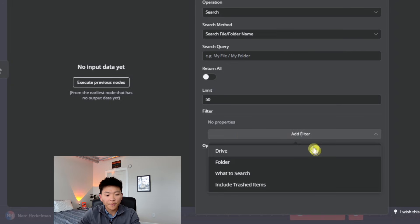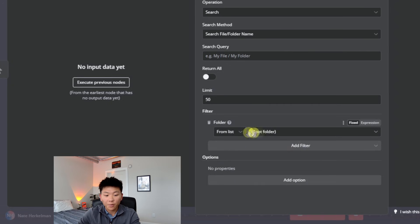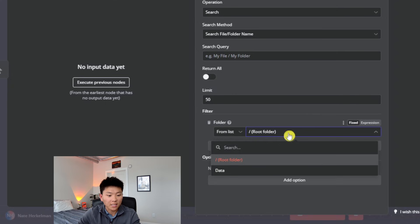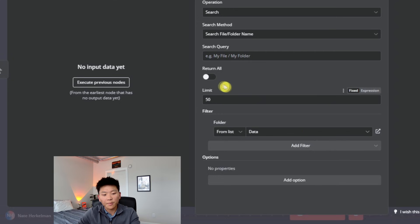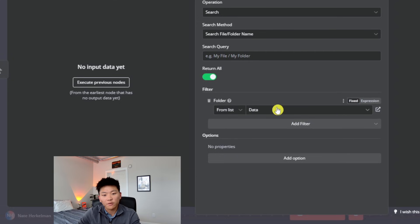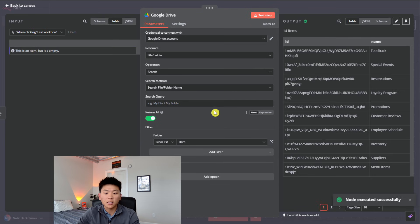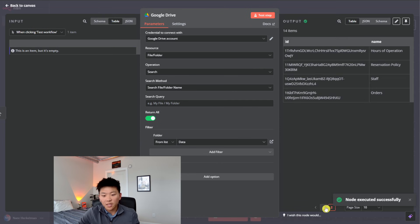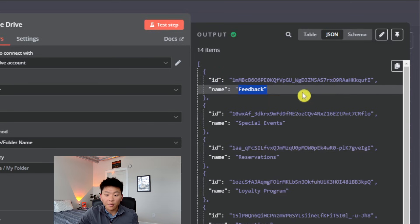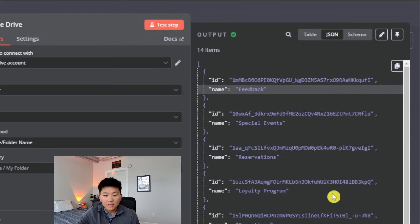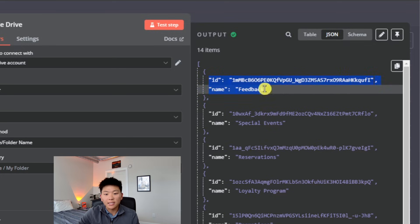You have a query field here — just don't touch it. Instead, go to filter and click on 'folder'. Then you have 'from list', which is great — N8N lets you just choose from a list. The only folder I've got in my drive right now is 'data', so we're going to grab that one. Hit 'return all' because we want to get all the information back from this folder, then hit test step. We've got all 14 documents coming back. Switching to JSON, we can see all we're getting back about these files is the ID and the name — things like feedback, special events, reservations, loyalty program, promotions. We're not actually getting any content from these files, just the ID and name.